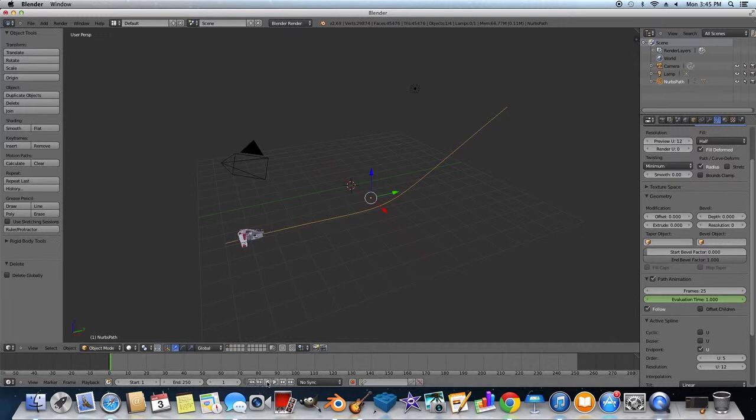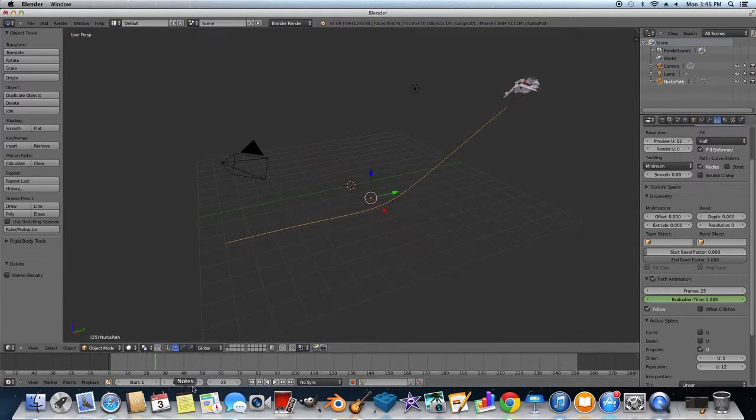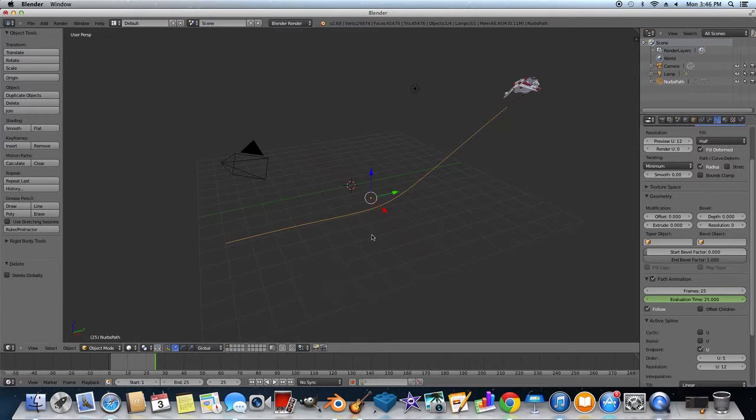And then we can click play and boom, you can see it's really flying off. So it ends at 25 frames. So I'll just quickly render this animation. I'm going to make the ending point 25.